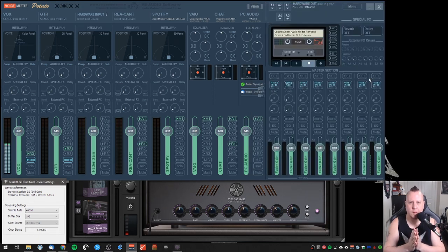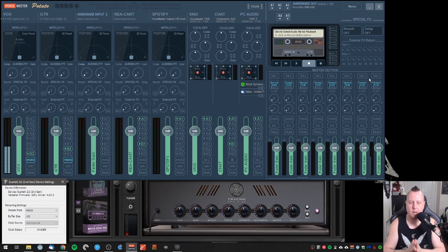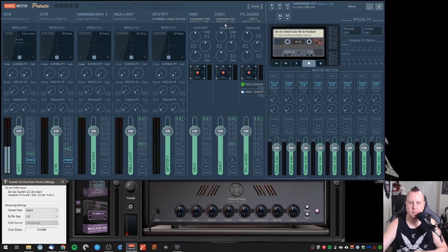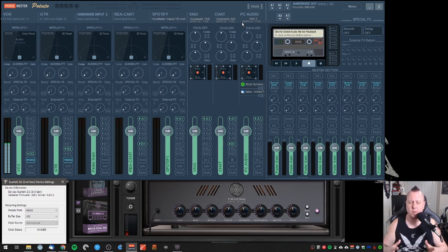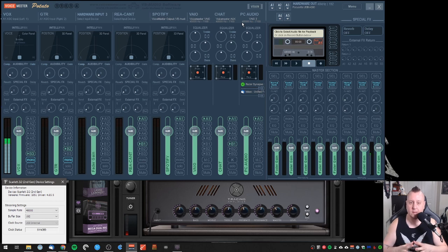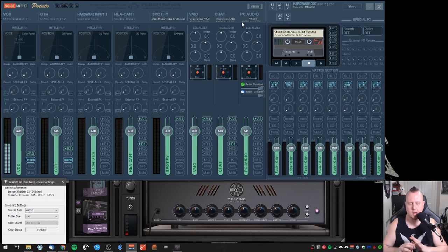Now we have everything set up. One thing you may notice when Potato comes in is that these sample rates are insanely high. Do not change them. Do not be alarmed. Sometimes they will default to the lowest which is 384 and that sucks. It ruins your audio. Just leave them at the highest one and never think about it again.